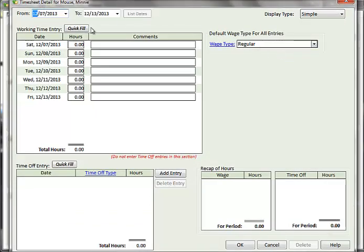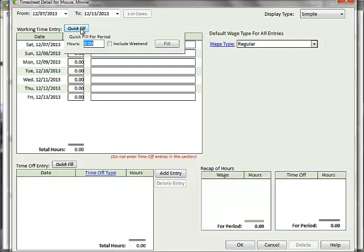Above each time entry section is a Quick Fill button. This allows for speedy entry of hours when you can easily split a total number of hours equally across a set number of days. Click on the Quick Fill button to show a pop-up where you can enter the total hours for the timesheet period.